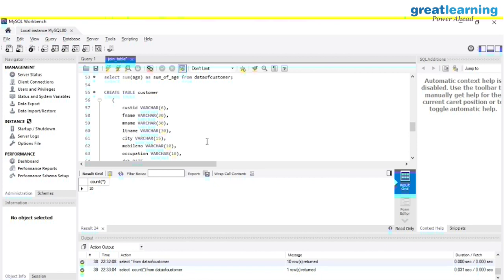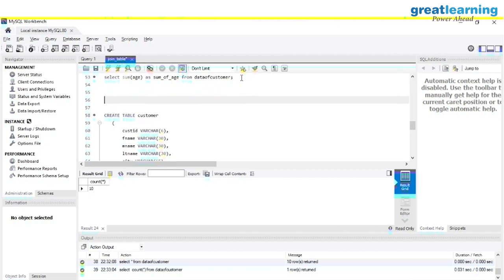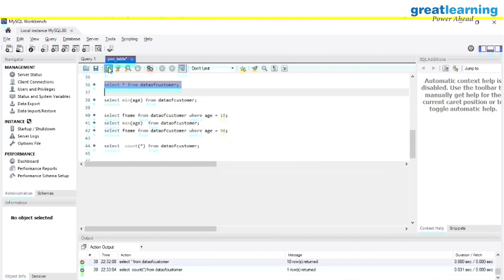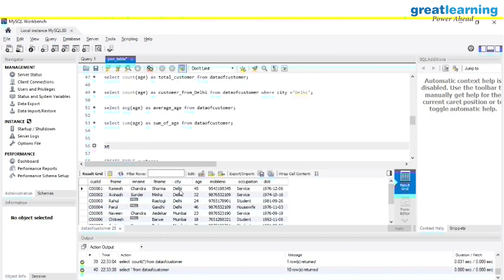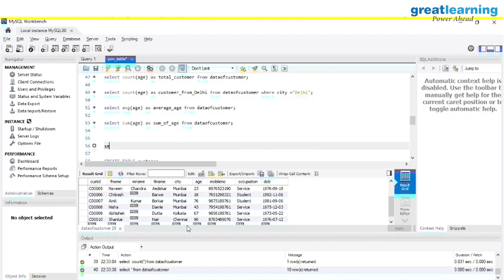Now we can use the GROUP BY statement. We have this data_of_customer table. I can see we have cities like Delhi, Mumbai, Chennai, and Kolkata. I want to see how many customers we have for each city. It is complicated to manually count how many customers are from Mumbai or Kolkata. So I want GROUP BY to do this — to tell me: from Mumbai, you have this many customers; from Kolkata, this many.